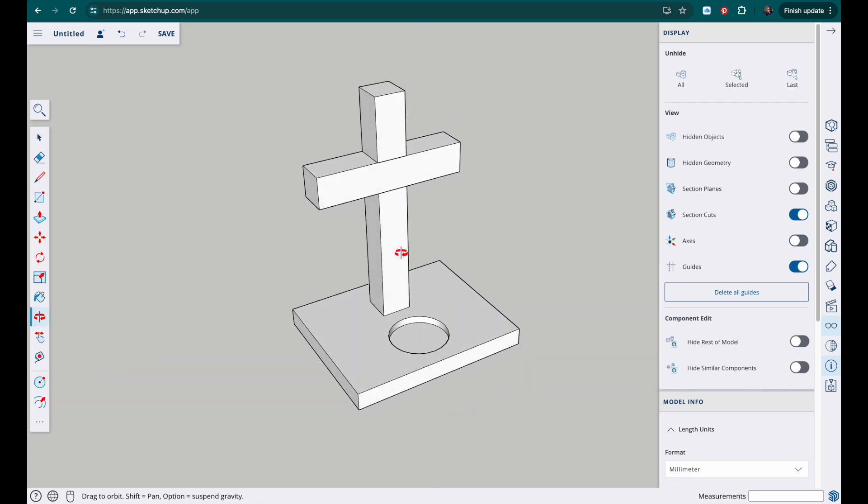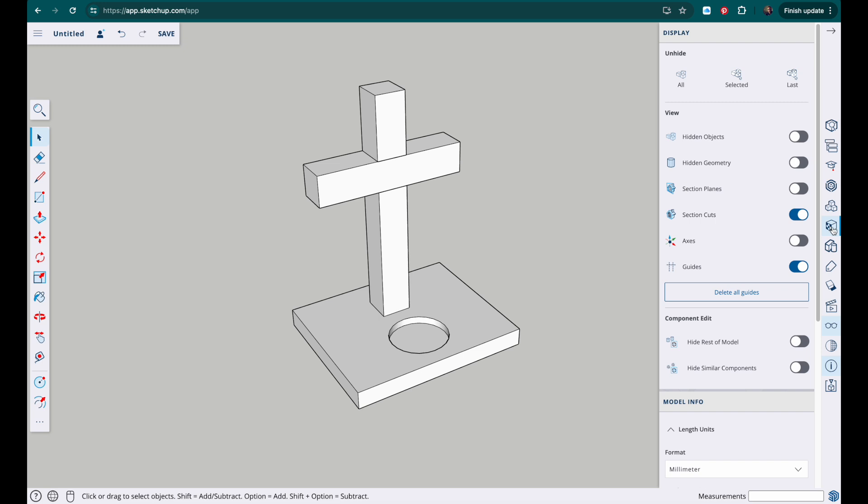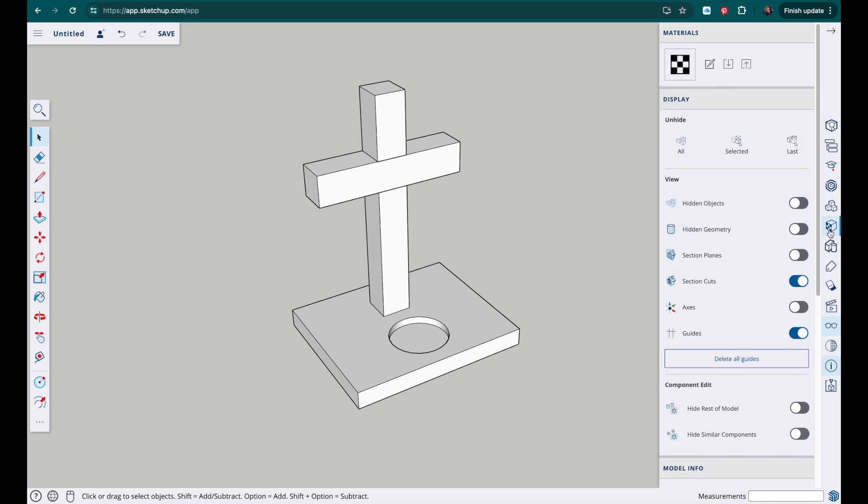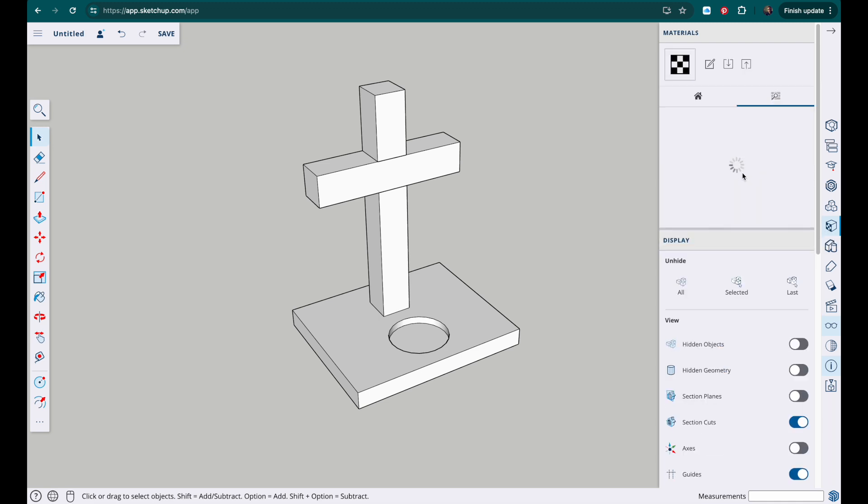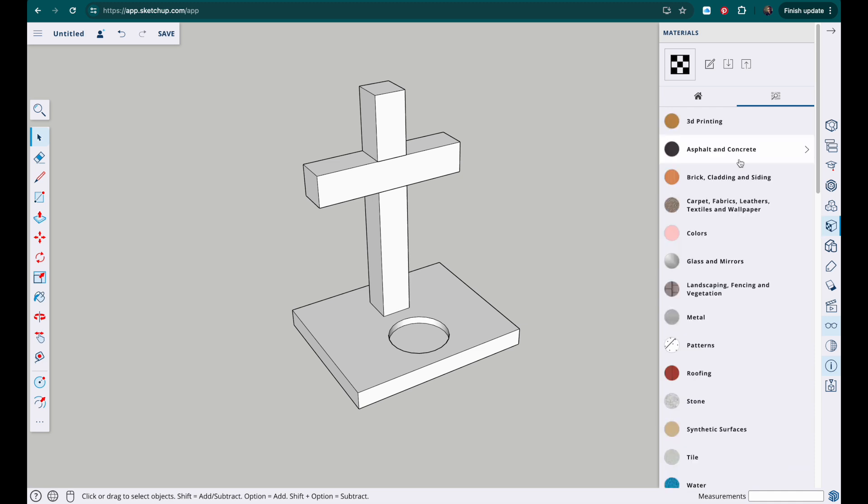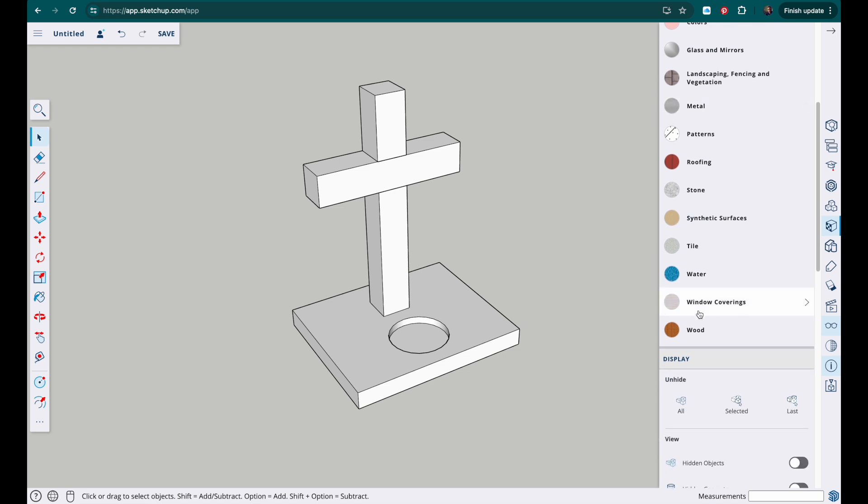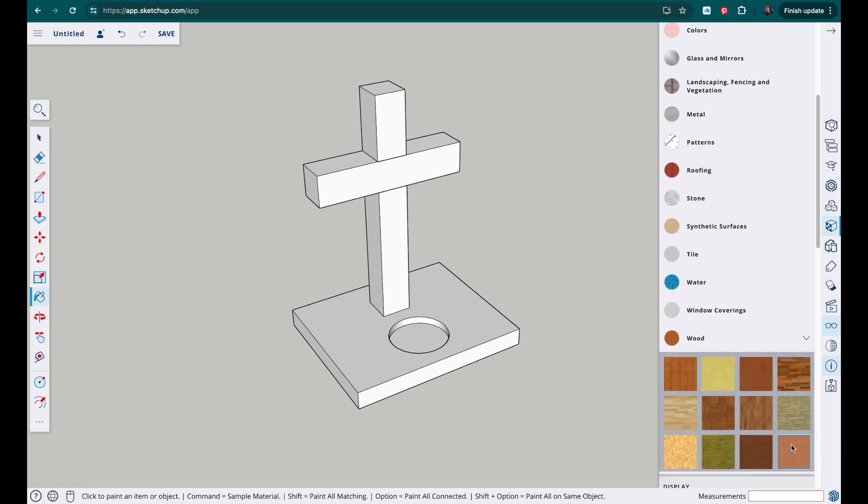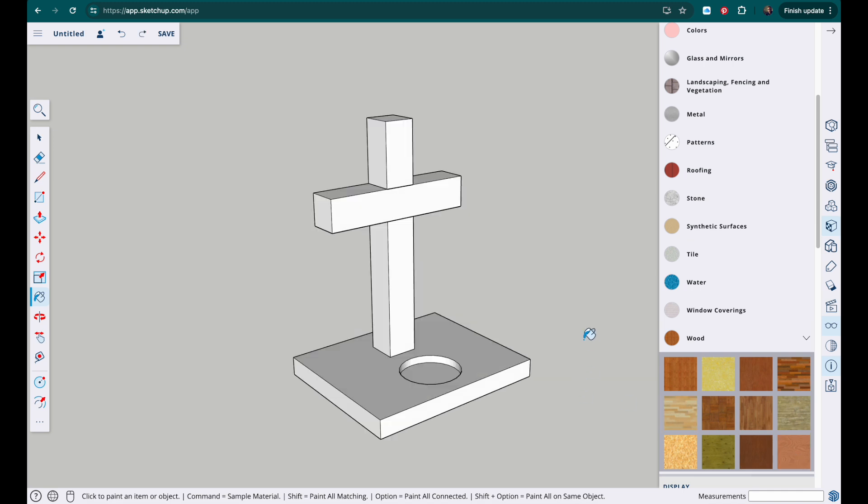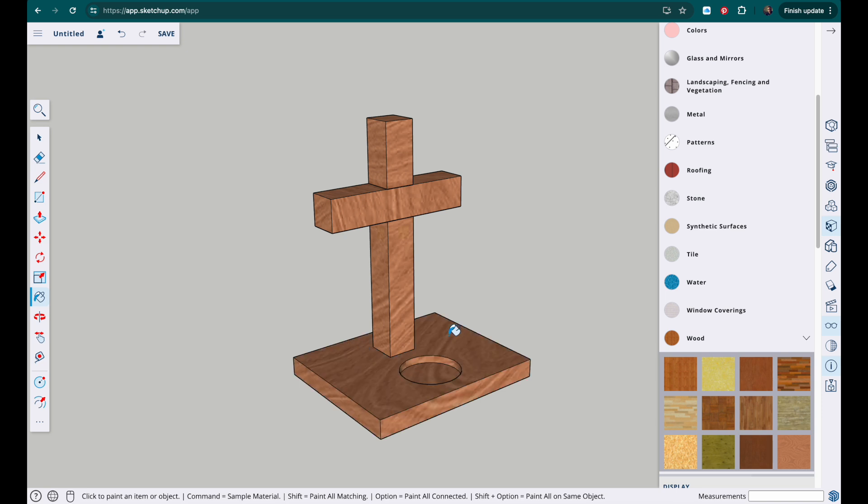Okay and then I'm going to go to this, this is for materials, this icon, browse and then I want to look for a timber effect. Scroll down, look for woods, and I'm going to use this bottom right. All I need to do is just click on the components and that will add that effect.